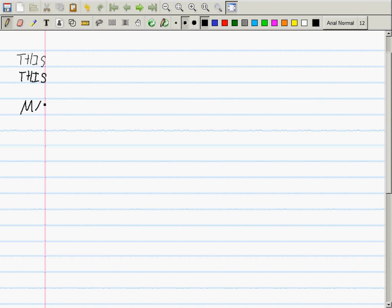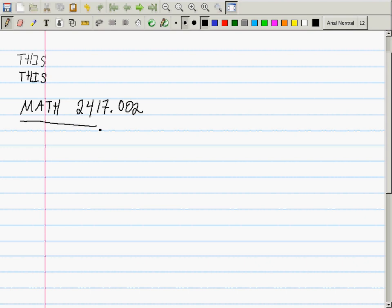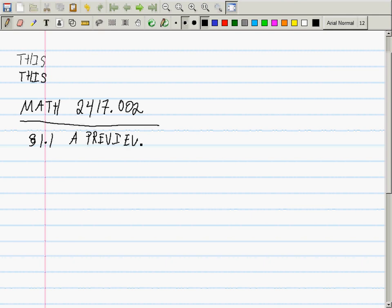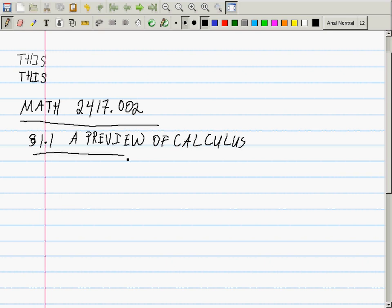This is Math 2417, Section 2. Now we're in Section 1.1 in the text, and it is called 'A Preview of Calculus.' Just one little note about this symbol — it's not really an S, it looks like that. It's an unpronounceable symbol. It wasn't until I was a graduate student that I figured out what it meant. It means 'section.'